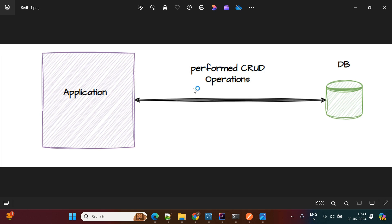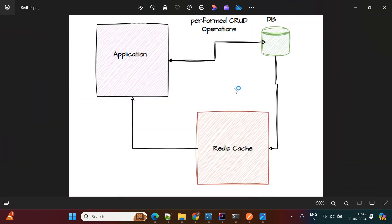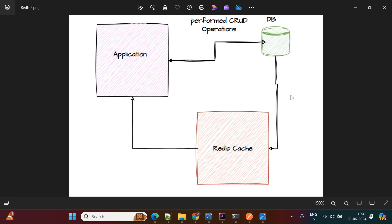Due to increased database calls, application performance will be impacted because every request coming from the application is directly talking with the database. To overcome this issue we use a cache mechanism. In this diagram, the application does not directly communicate with the database. The first time it will fetch the information from the database and store it into the cache, and from the second time onwards it will fetch from the cache. This way you don't need to talk with the database for each request, and our application performance will increase.